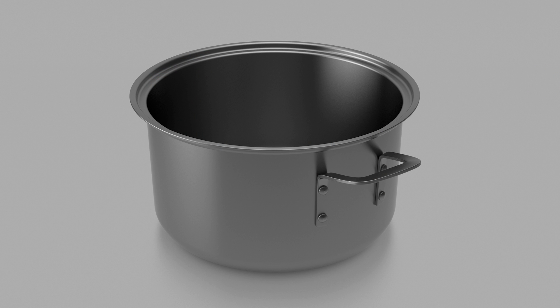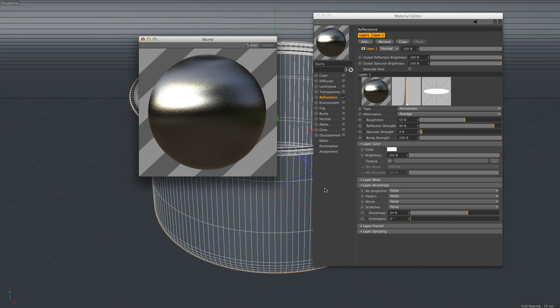Another thing we can do quite easily with the new reflectance shader is anisotropic materials. Here, for example, we have a simple material made with this model. As we can see in the picture, the material basically stretches the highlights. To produce this effect, the only thing we have to do is increase the roughness of our material and set up a value for the anisotropy.